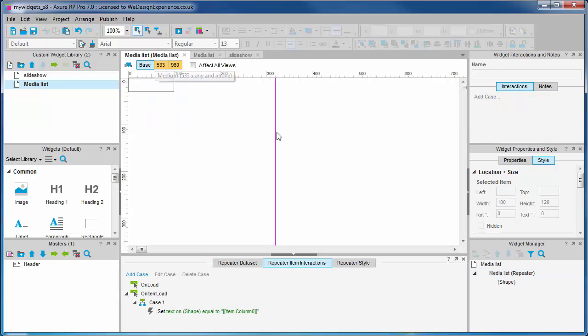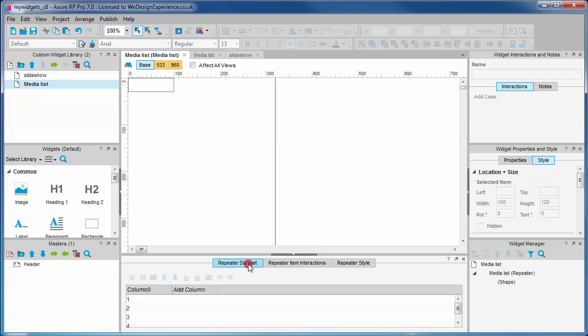So what's this case doing? It's an on item load case, so it's triggered when an item is loaded. Let's clarify what an item is, shall we? An item is a row that we just saw in the repeater data set.